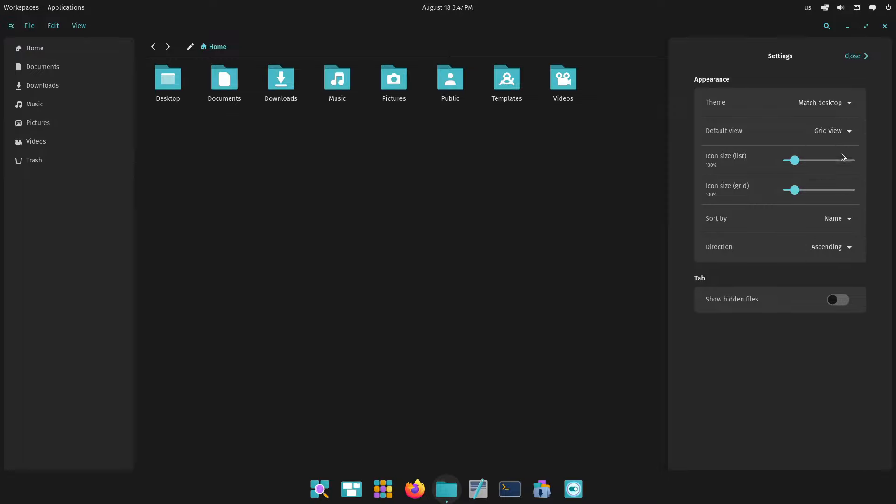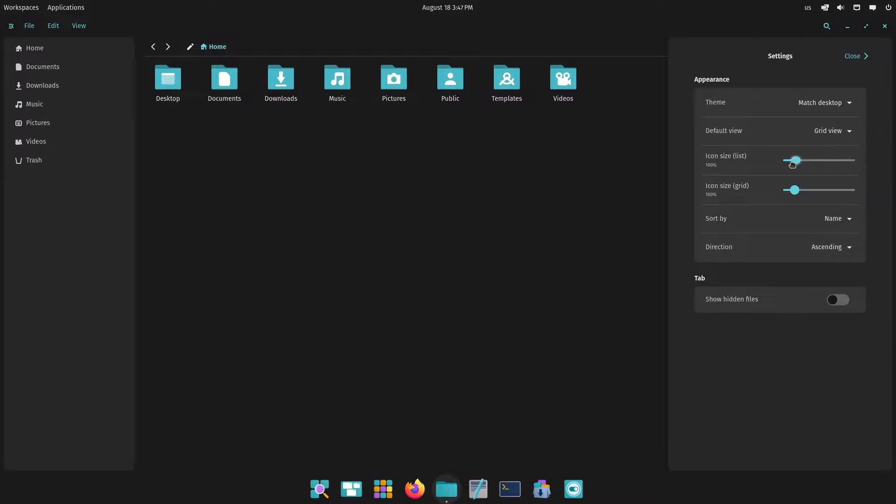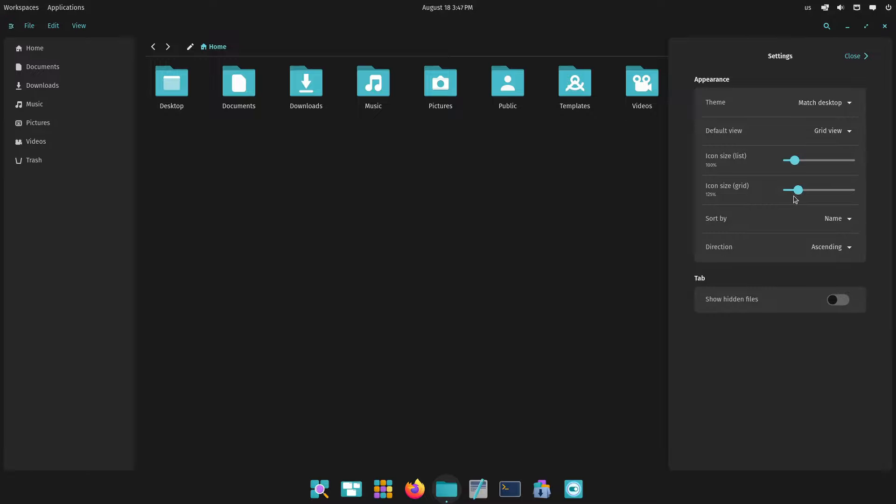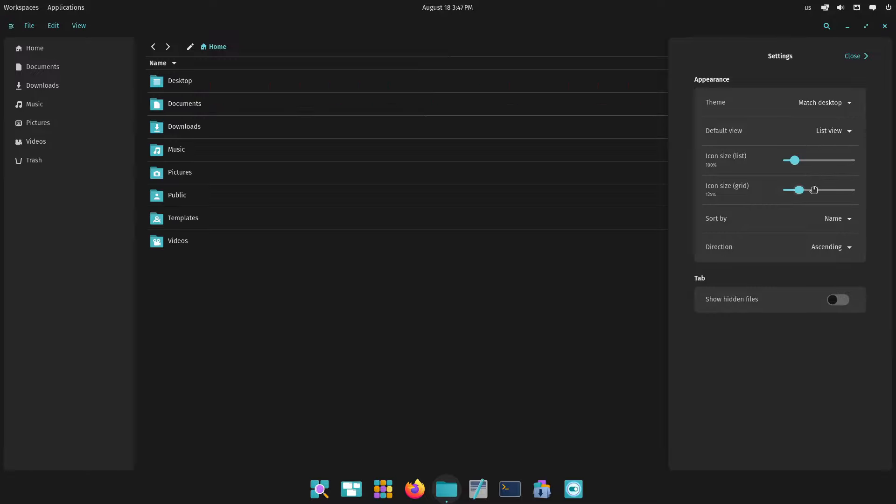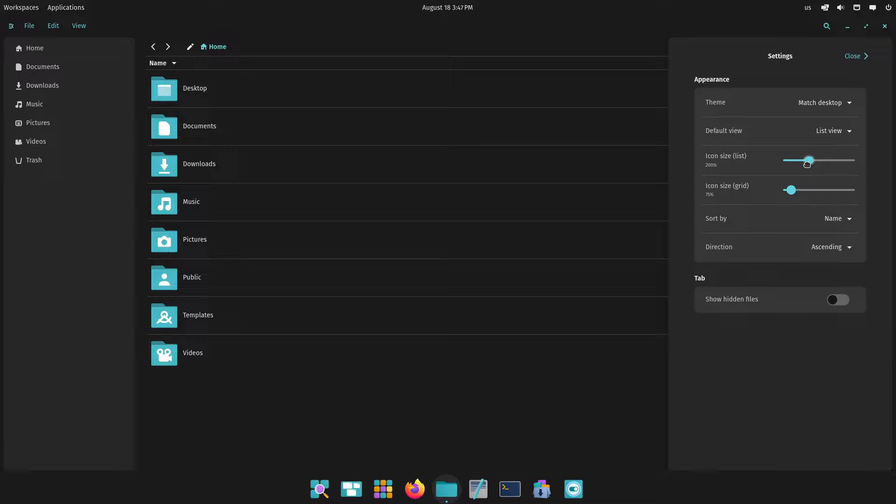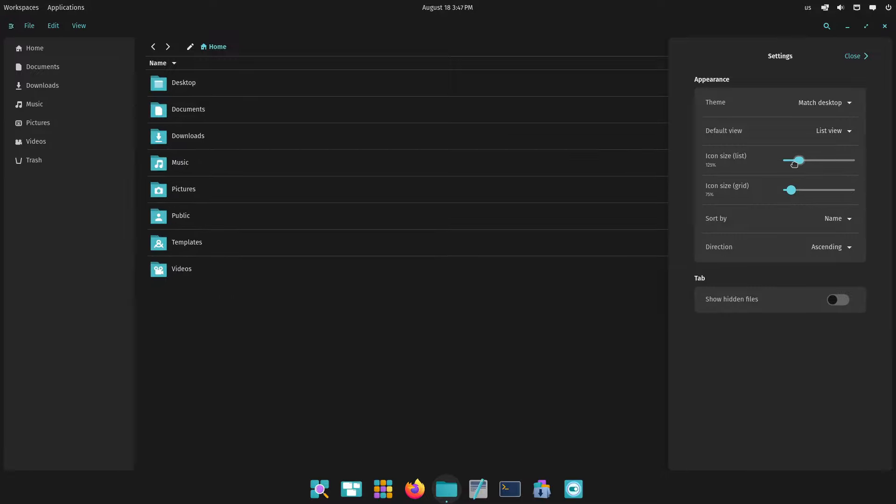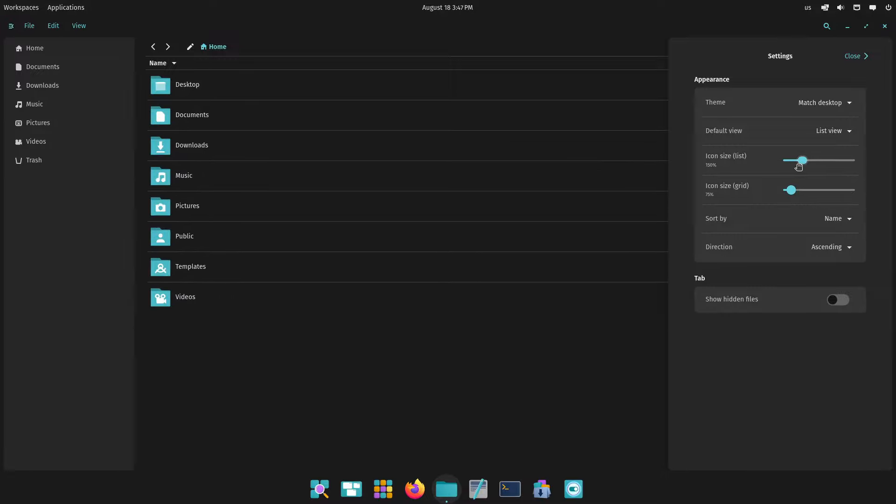Direction ascending or descending. You can change the theme, grid view, list view. These settings don't seem to change here when I do that. And change the icon size, I mean it's a different size if you want list or grid. That's a neat function.